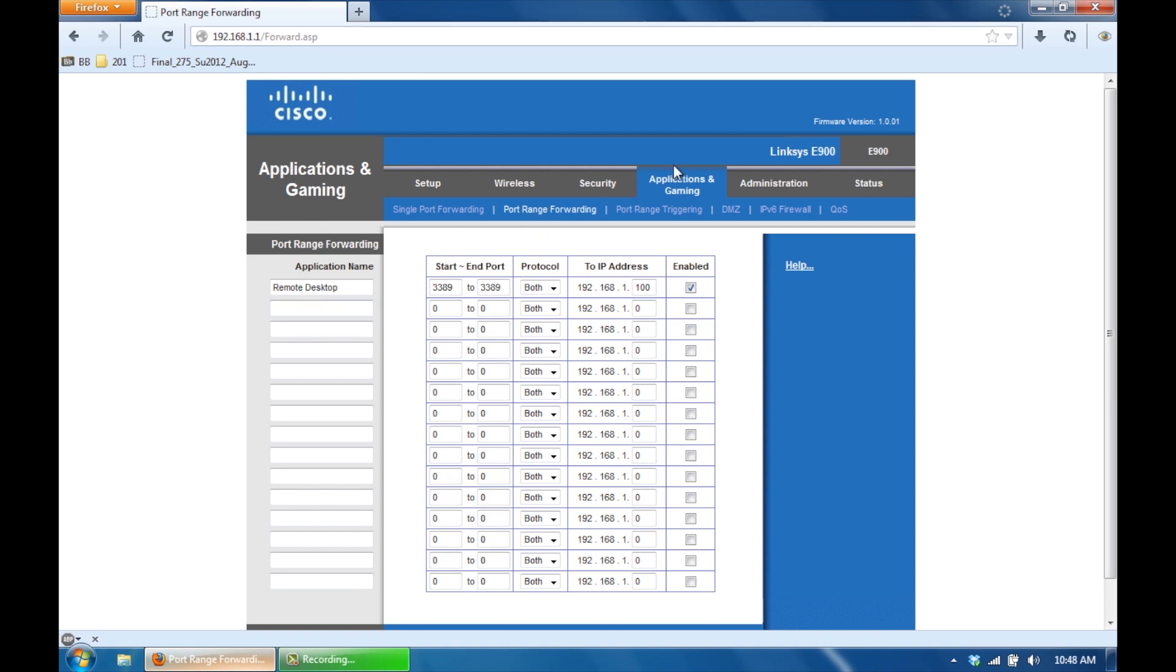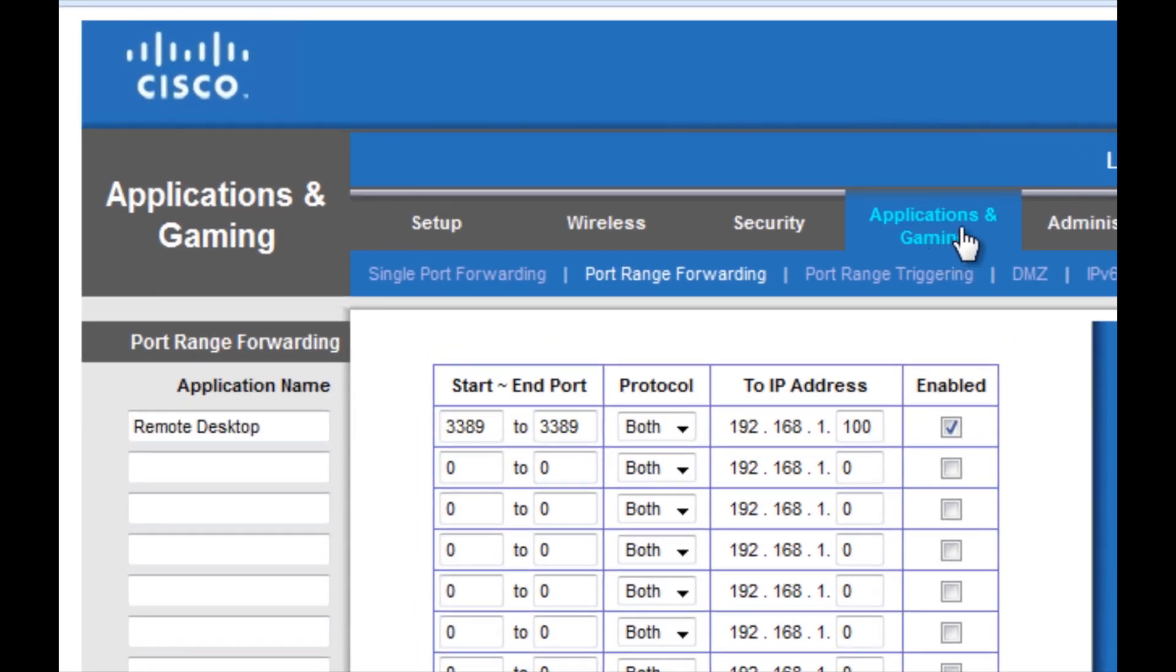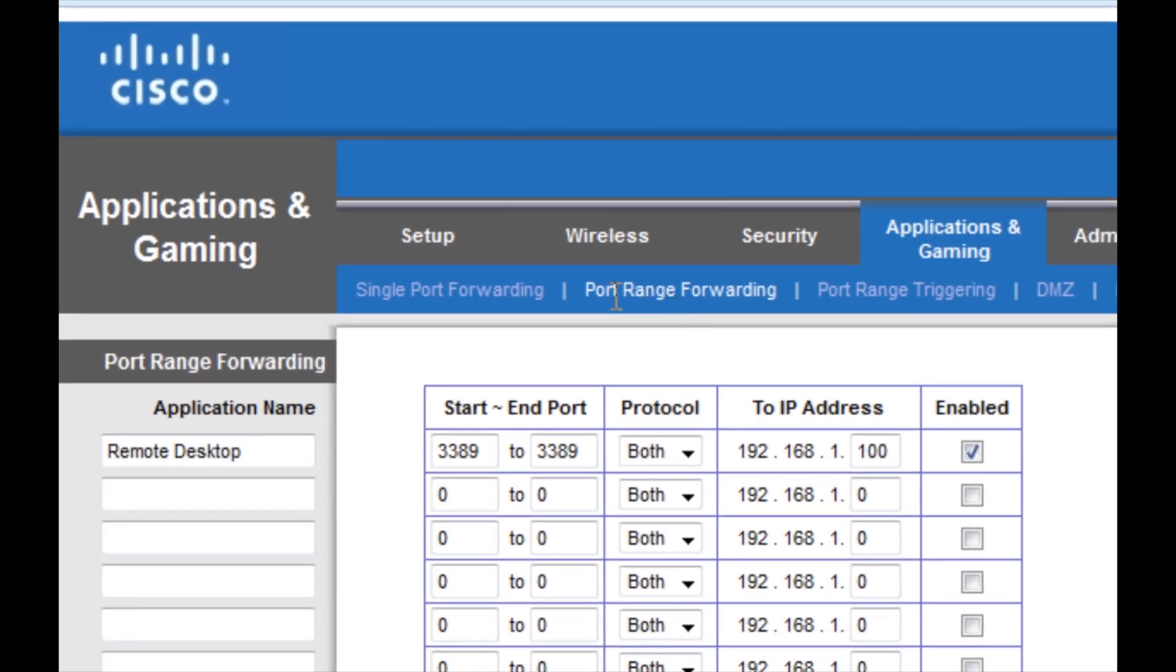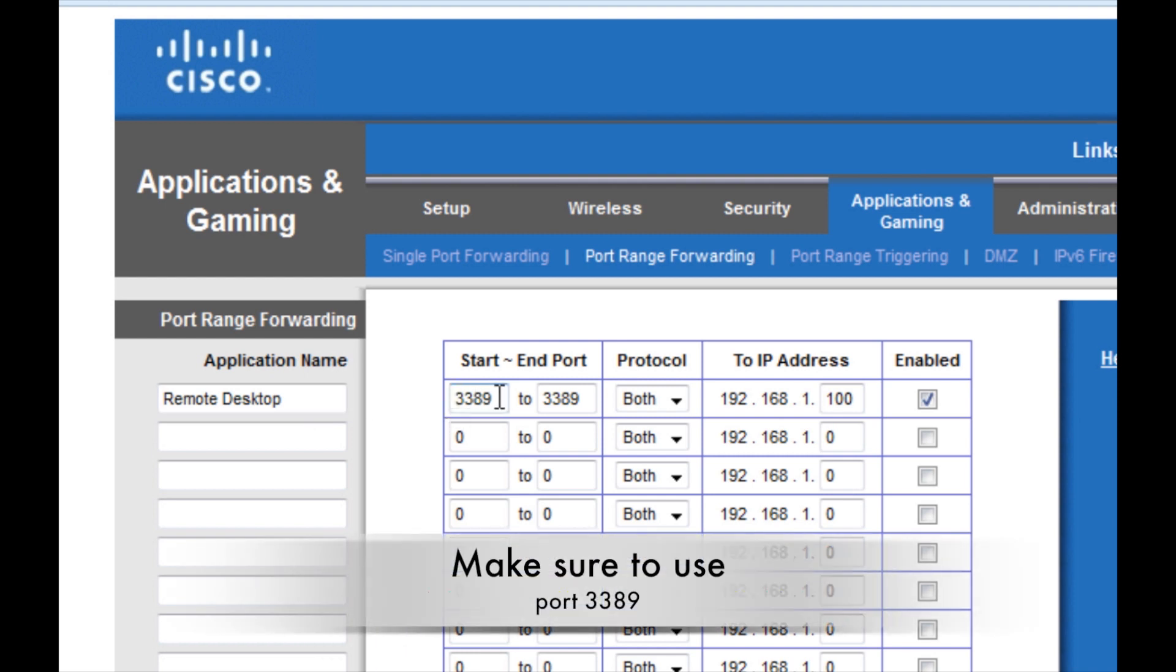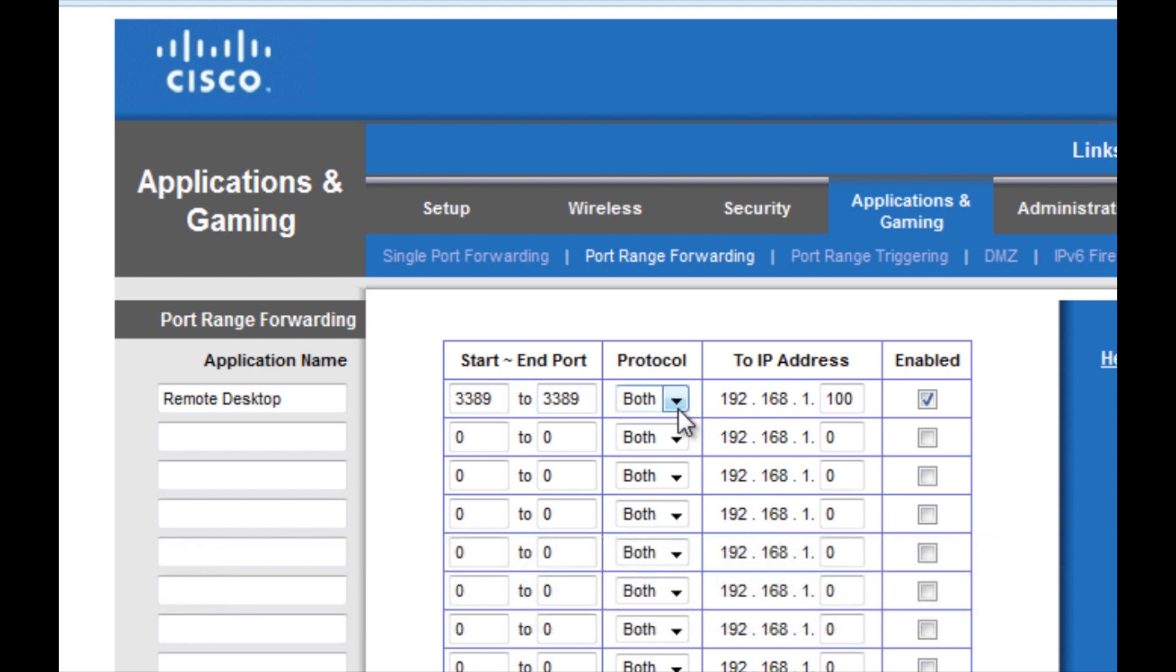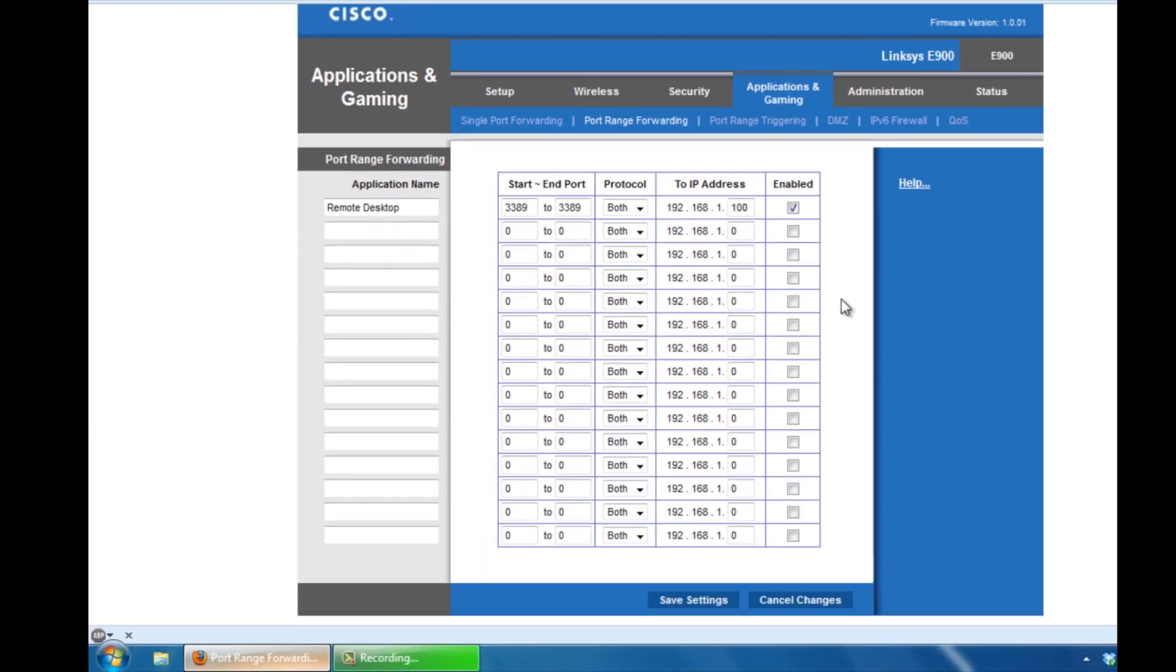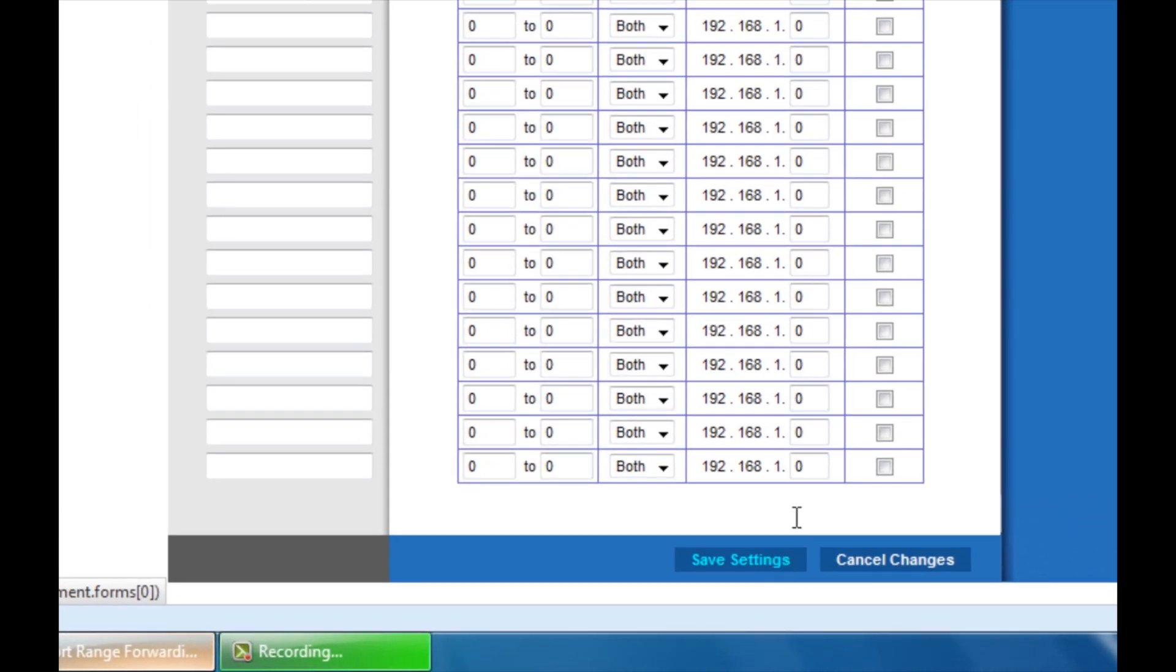So once you get in here, you want to go down to where you see Applications and Gaming. You want to click that tab. And then you want to click on the tab that says Port Range Forwarding. Next you just want to give this a name. I called mine Remote Desktop so I know what it is later, but it does not matter what you choose here. For the ports, type in 3389, 3389. For protocol, you want to make sure TCP and UDP are both activated. And then you want to type in the IP address that you got from Command Prompt earlier. Type in the last three digits here and then you want to enable it. Make sure you scroll down to the bottom and save your settings.